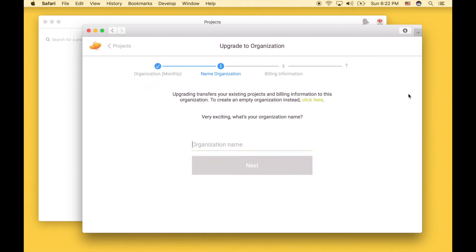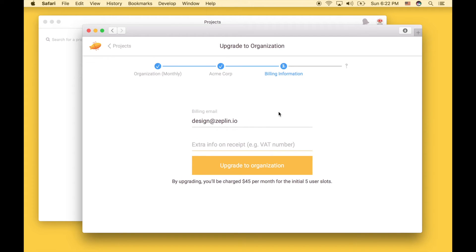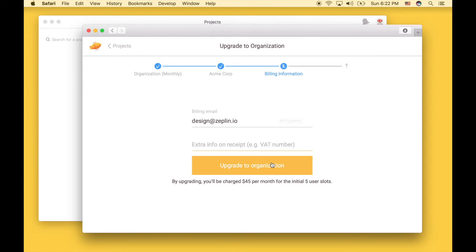Alright, let's create the organization. First, we name it. You can enter your billing information if you want. I'm going to go ahead and create it.